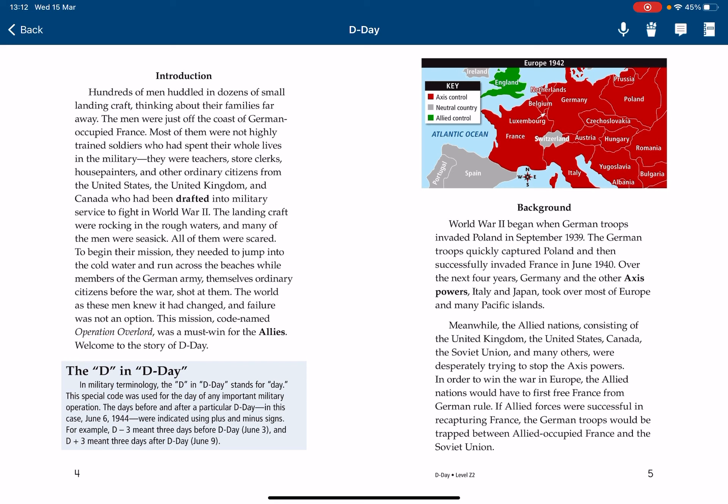This mission, code-named Operation Overlord, was a must-win for the Allies.